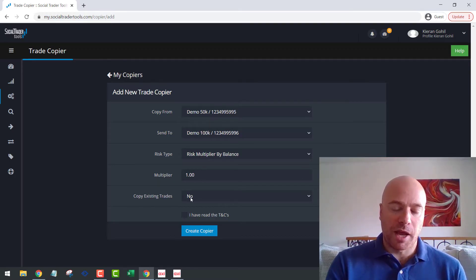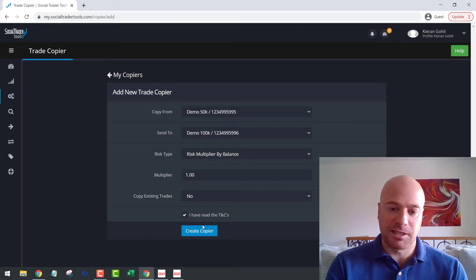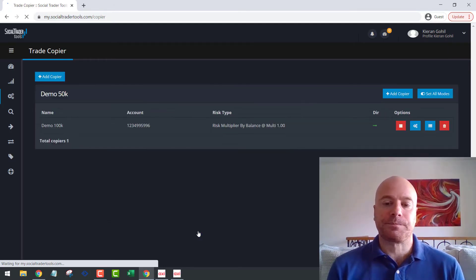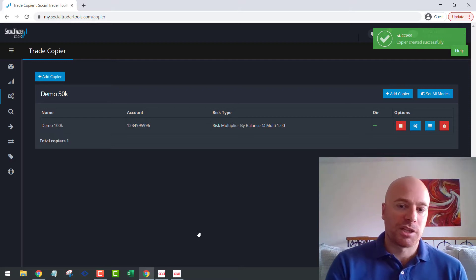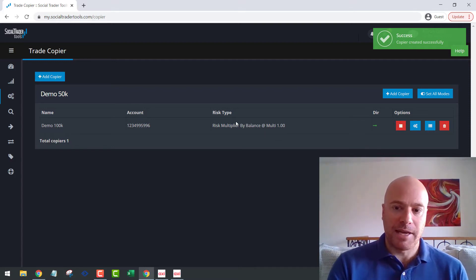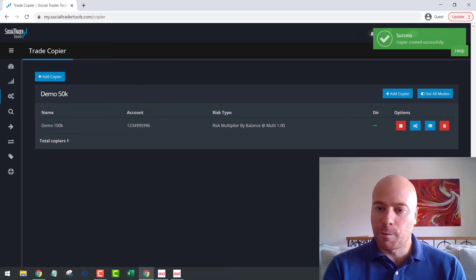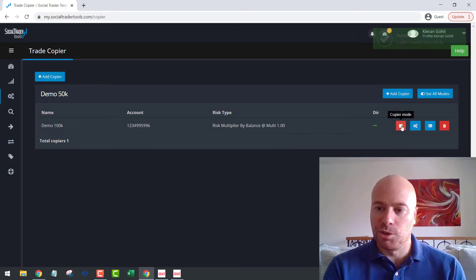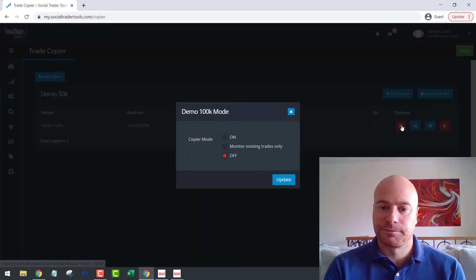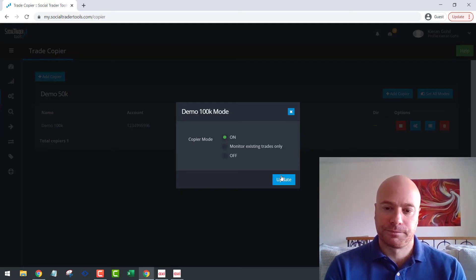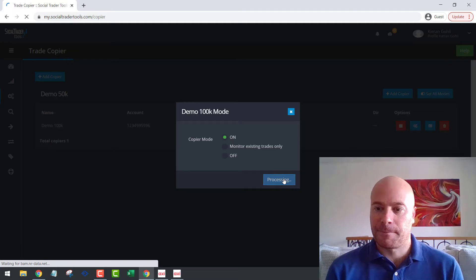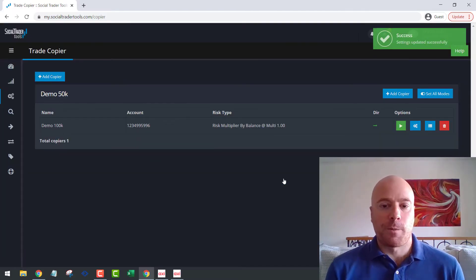Multiply will leave as one and copy existing trades as no because these are brand new accounts. I have read the T's and C's and create copier. Okay, so our copier is now added. Before we start copying trades, we are going to click this button here, the copier mode. And we're going to turn the copier on. Click update. So this copier is now active.